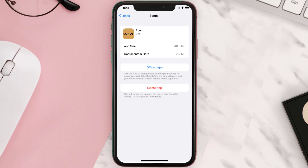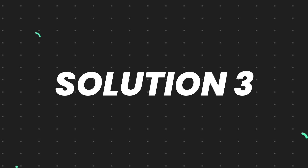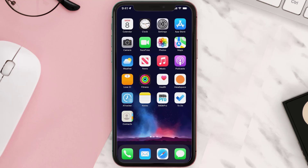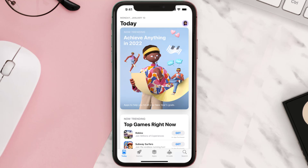If that doesn't fix the issue, you need to completely reinstall the app. Follow the on-screen instructions to navigate to the app page, then tap on Delete App to uninstall it from your device. Once uninstalled, open up the App Store and search for the app.